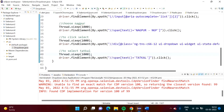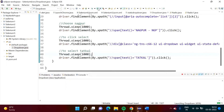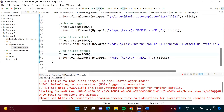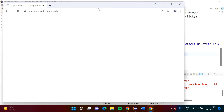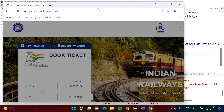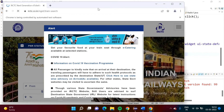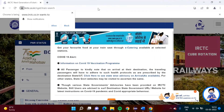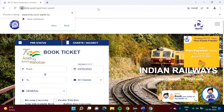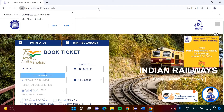Now we will run. The browser got open and it got maximized.